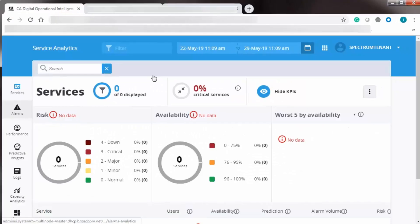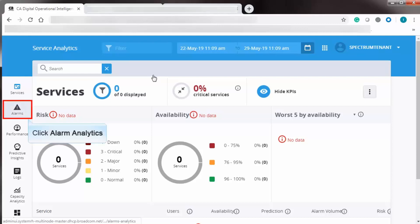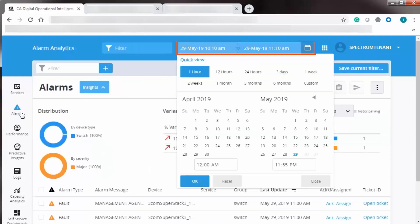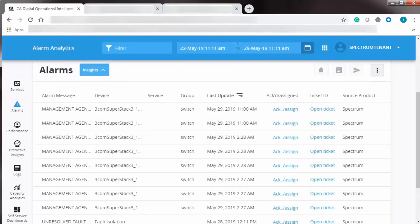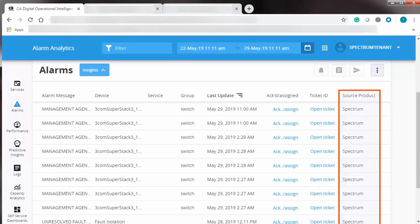Log in to DX Operational Intelligence Platform using the tenant ID you created for integrating DX Spectrum. Now, to validate the flow of Spectrum Data, click Alarm Analytics. Let's set a filter to view the Spectrum Data of one-week range. Scroll to view the Source Product column and observe it shows the data source as Spectrum, which indicates that DX Operational Intelligence Platform is showing DX Spectrum monitoring data.